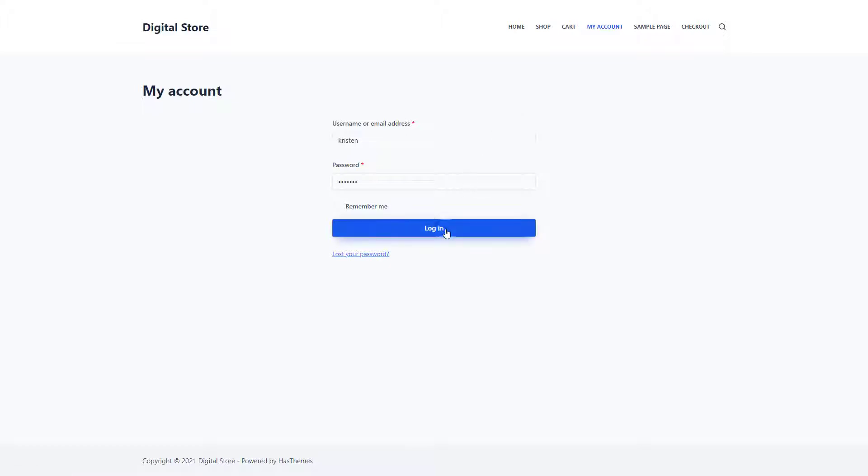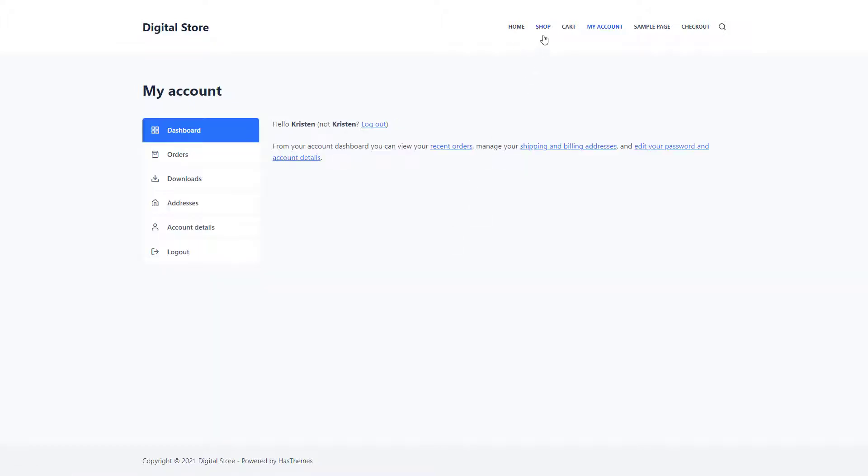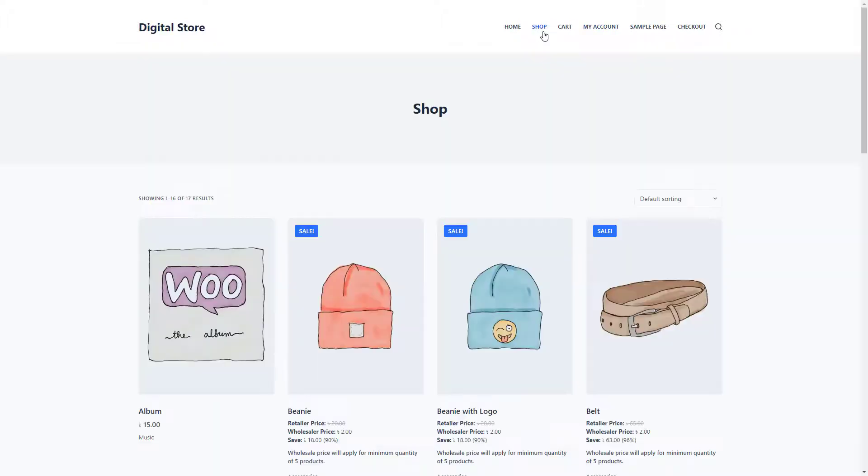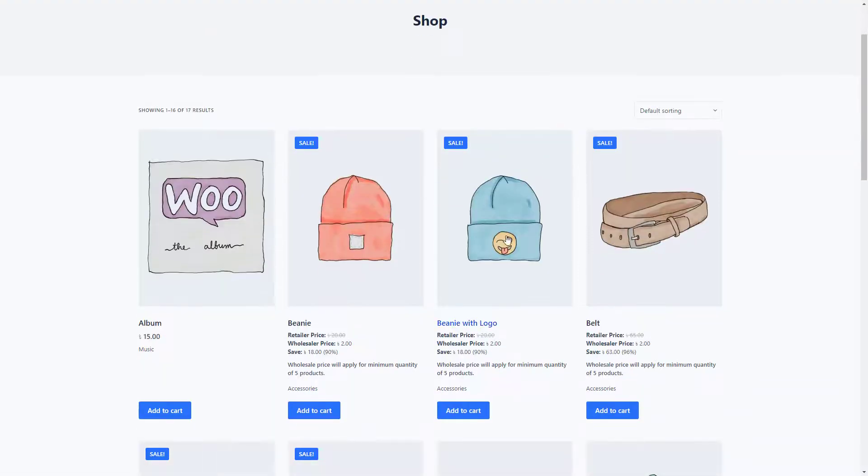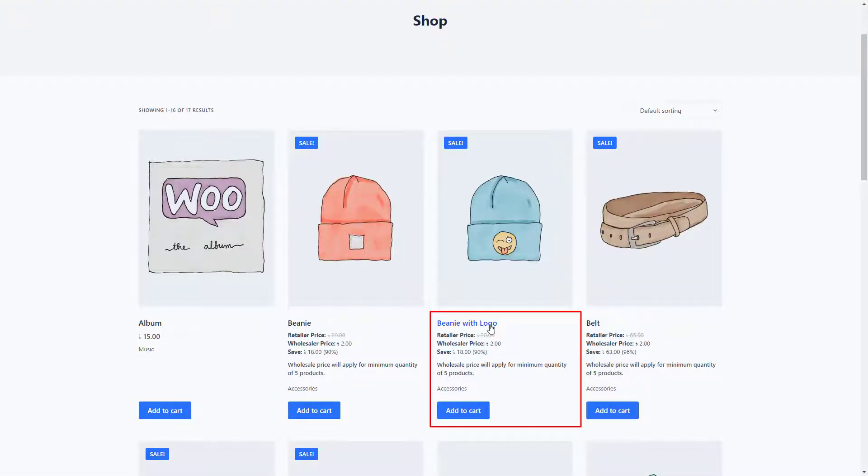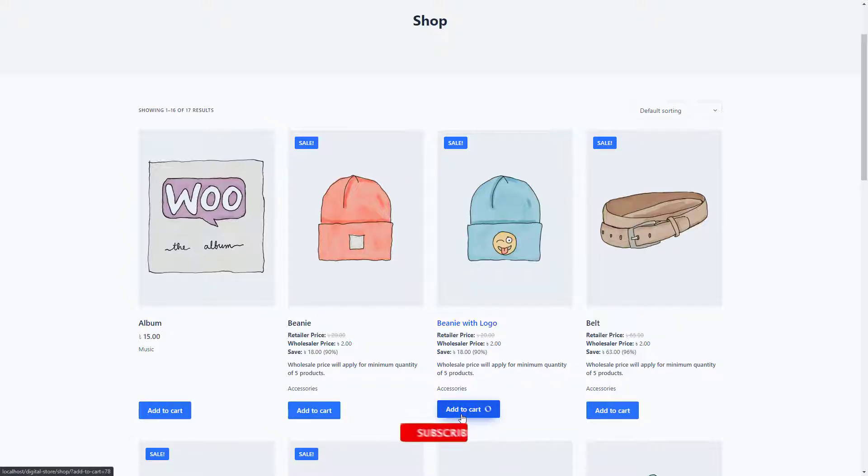If you log into your store account and visit the Shop page, you'll notice that a wholesale price has been applied to the category where you enable the Wholesale Pricing option. Let's choose a product from that category and add it to the cart to see how the feature works.